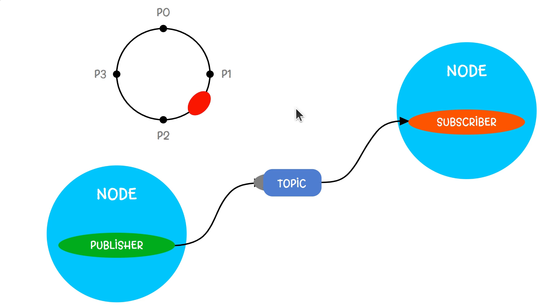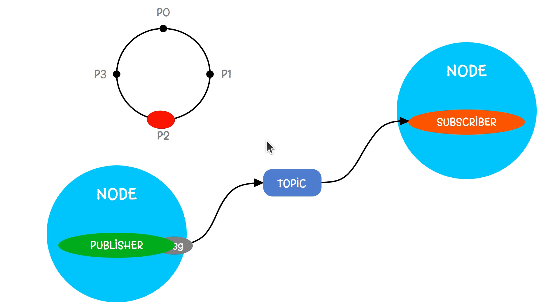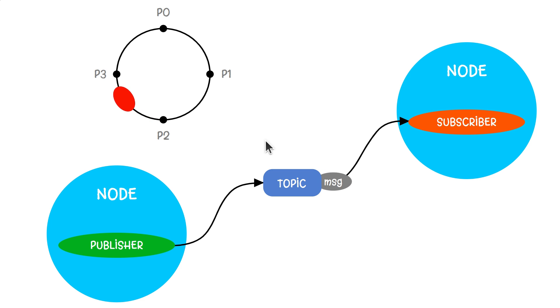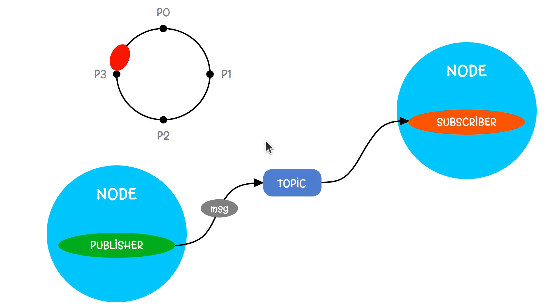Publishers and subscribers are decoupled. A publisher doesn't need to know who the subscribers are, and subscribers don't need to know who the publisher is. This makes the system more flexible and adaptable.